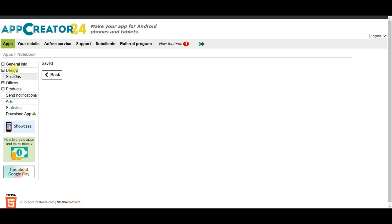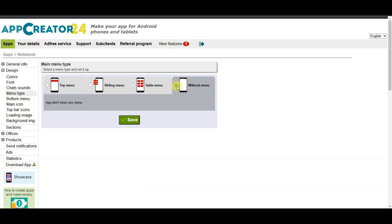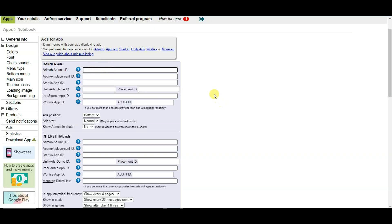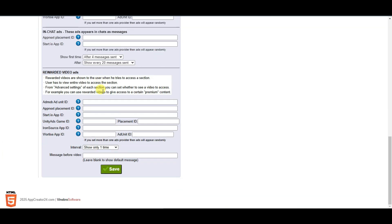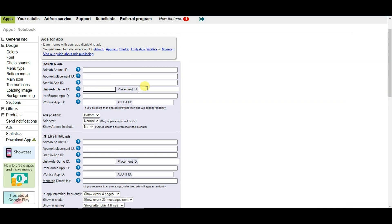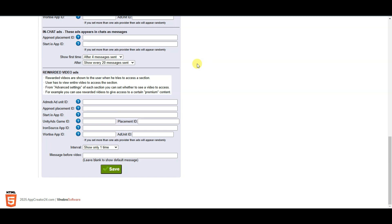Click on the Design button, then click on Menu Type and select this option. Click Save. Now click on the Ads button. If you want to show Google ads on your application, you can paste your AdMob banner ads unit ID, interstitial ads unit ID, and rewarded ads unit ID. If you want to show Unity ads, you can paste your game ID, placement ID for banner ads, unit ads game ID, and placement ID for interstitial ads. After adding the unit IDs, click the Save button.